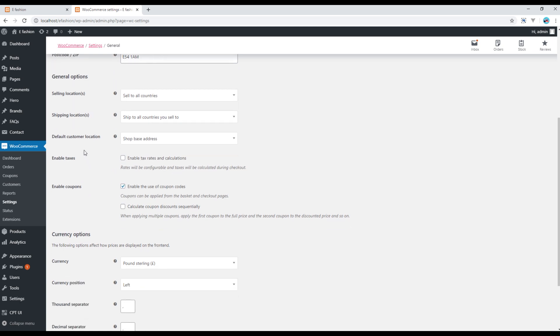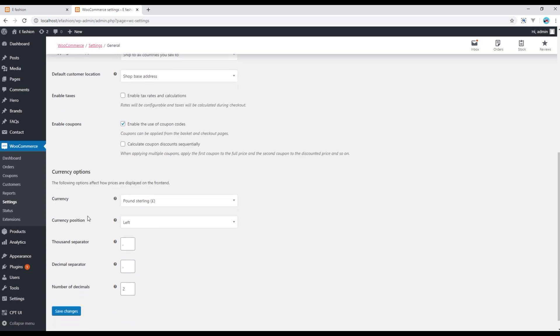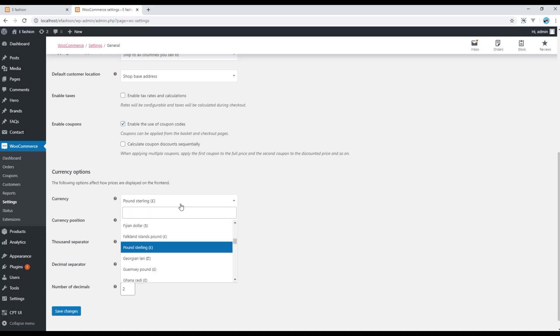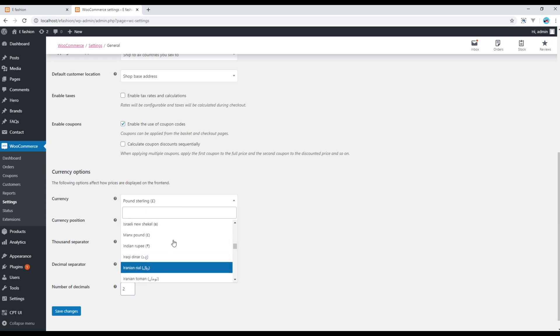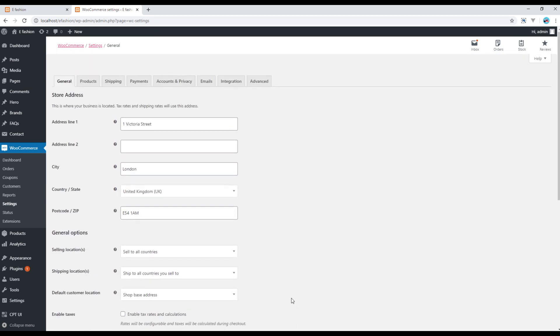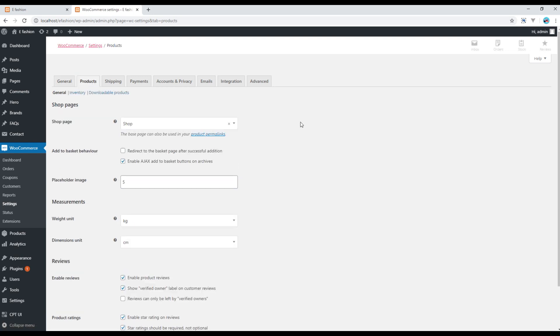You can set the currency options. Currently for my site I'm using pound, but in your case if you want to change it to the American dollar or the Australian dollar or any other currency, then you can choose over here.